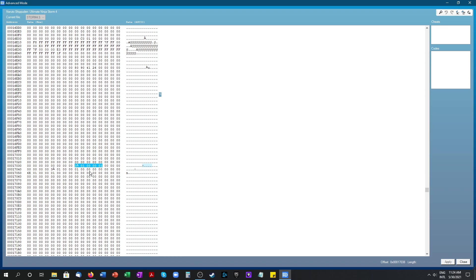Now if you want to add another character once the code ends right here at 01 you want to skip 7 spaces: 1, 2, 3, 4, 5, 6, 7 and then you start at the 8th one. And this is my second character code which is the same as the first one because I wanted duplicate support.